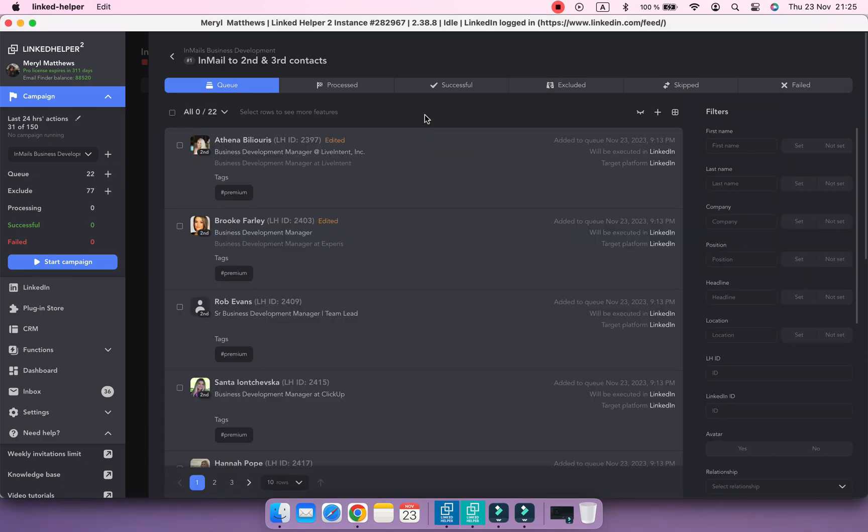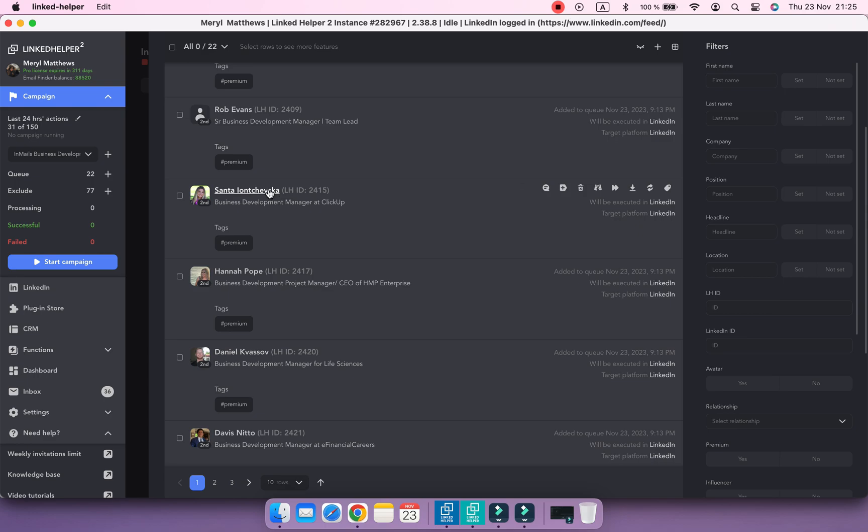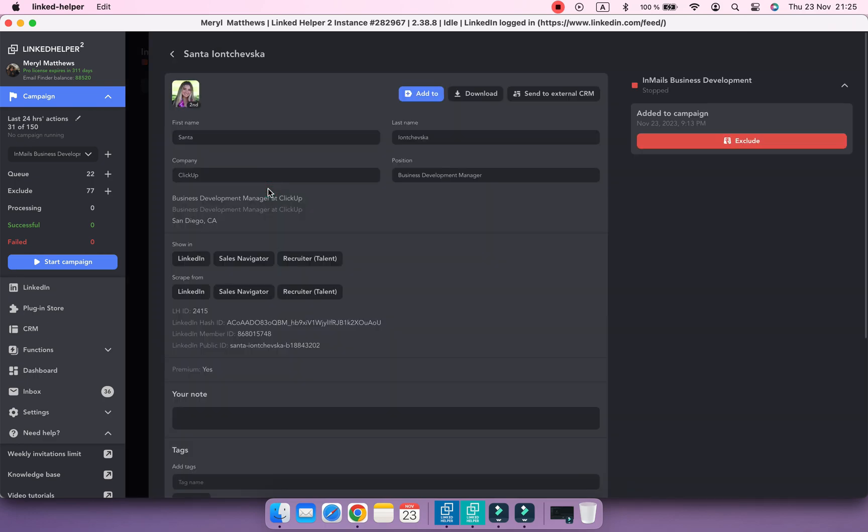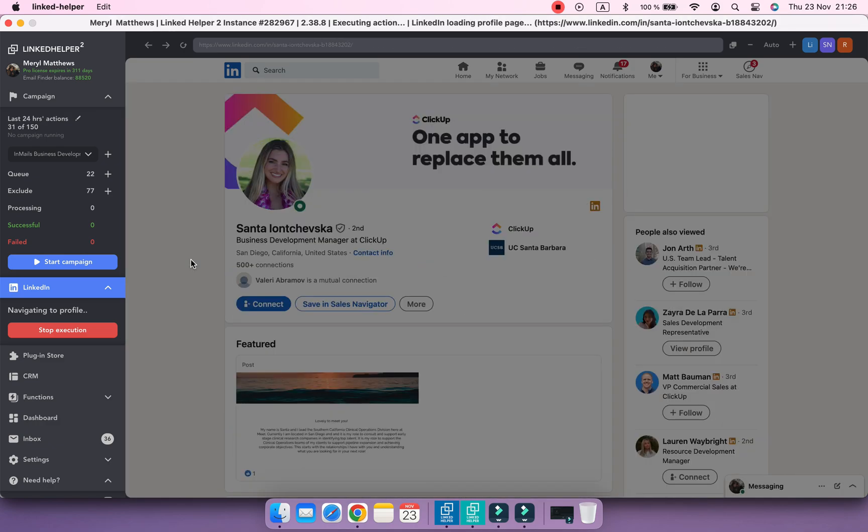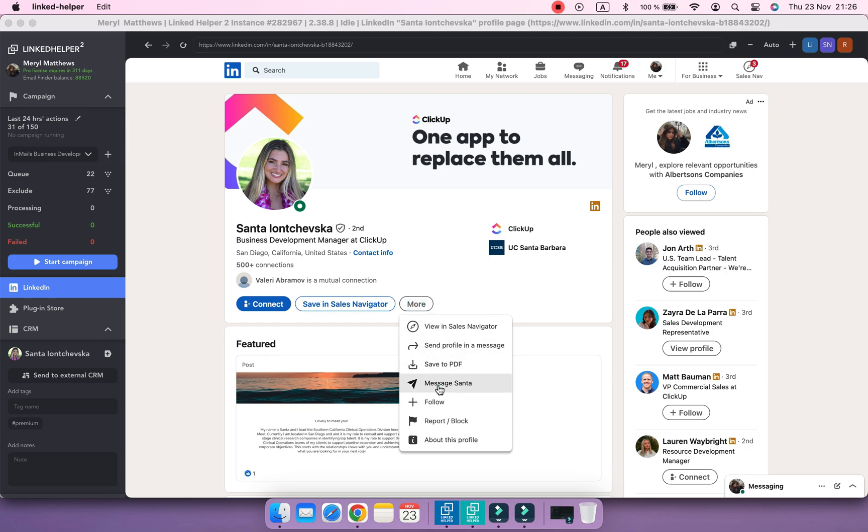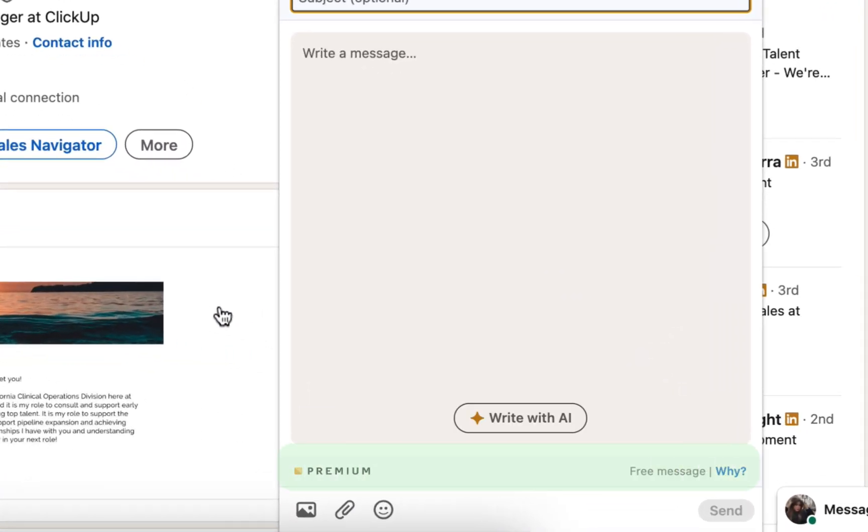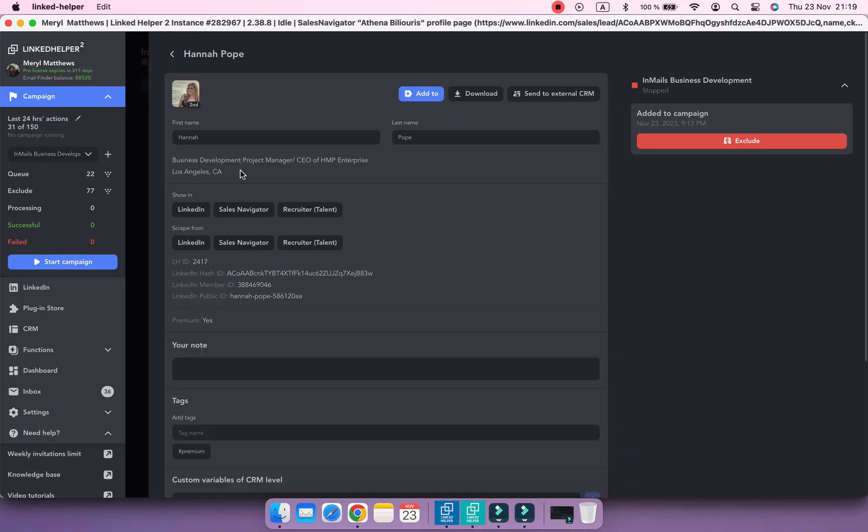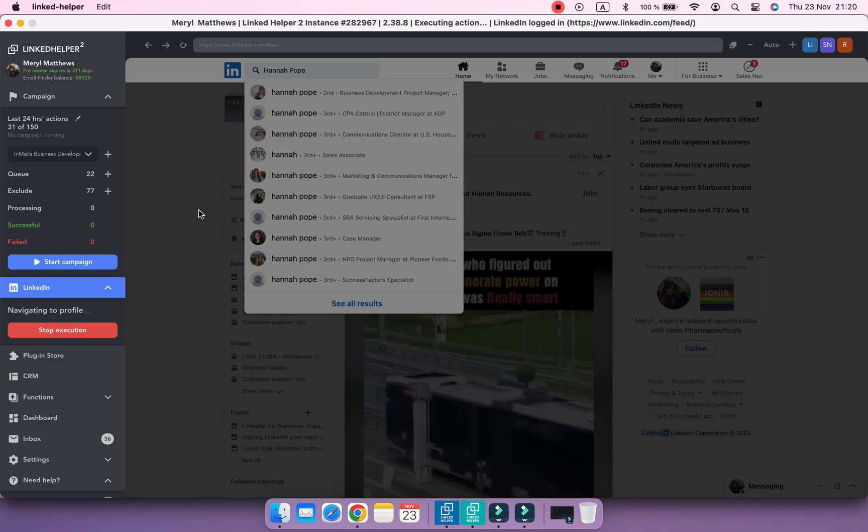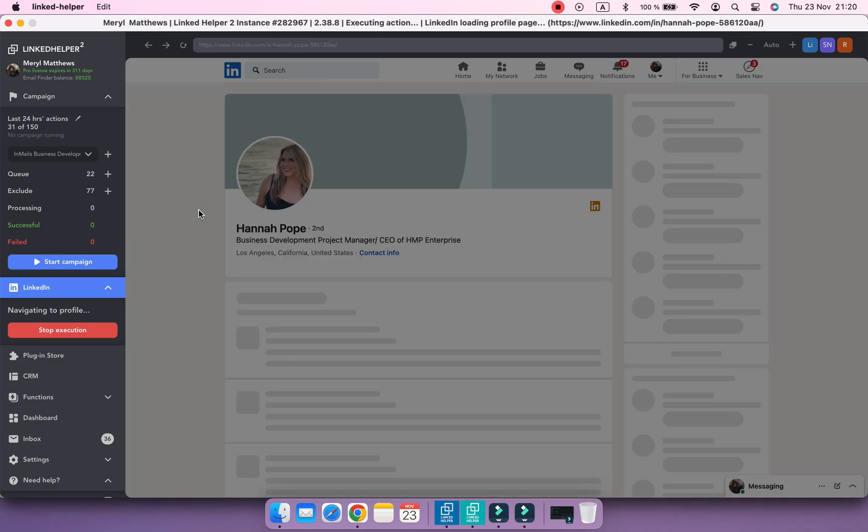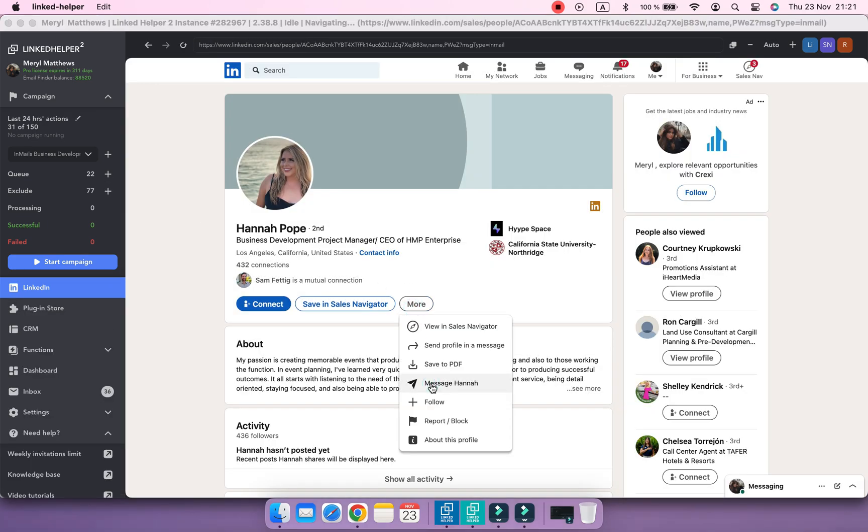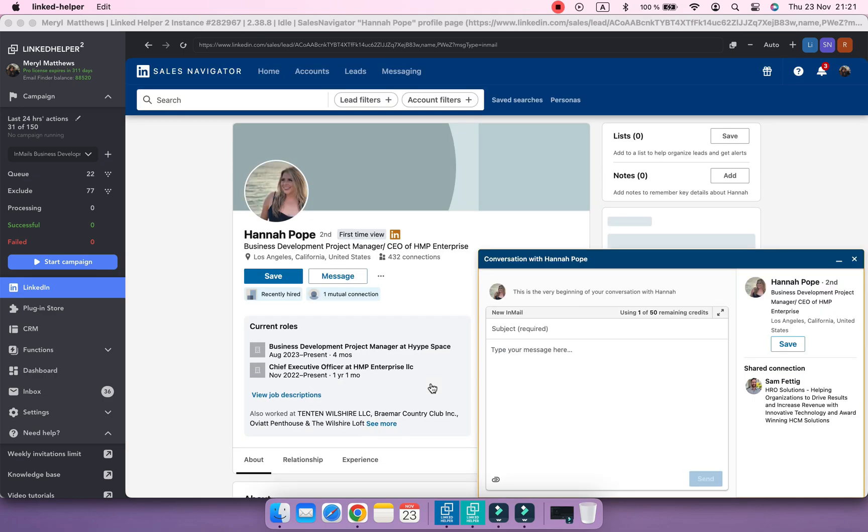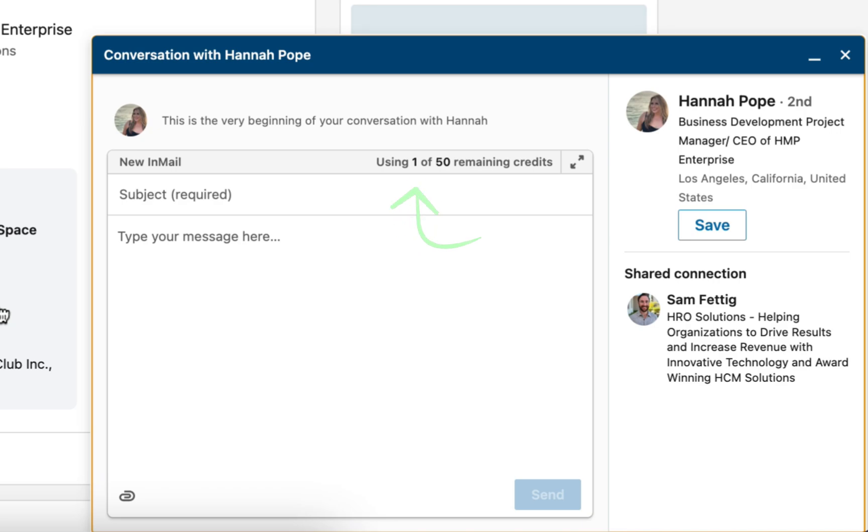Most profiles with premium status can receive free InMails from anyone. However, some profiles may disable this option and in this case you won't be able to send free InMails. So generally, not all premium contacts are open profiles, but most of them are.